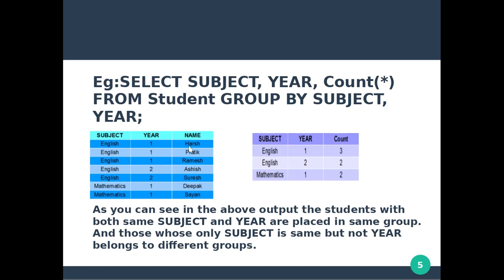Everything will include subject and year. We select subject and year, then we count using COUNT(*) — that is how many times a subject appears. For example, English may appear multiple times. The count tells us how many rows belong to each group.